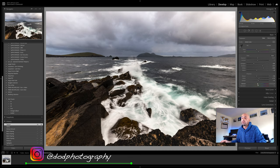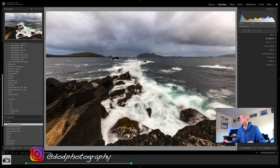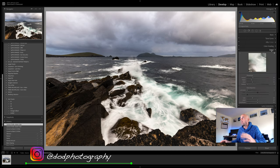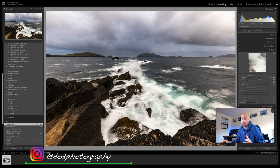Moving on to Vibrance — we'll boost it a small bit, say about 20. We'll close the Basic module, skip the Tone Curve, and go straight down to Detail. In the Detail panel, I'll bring the Radius down to 0.5 and move Detail up to 100. Then I can move Sharpening up — anything from 70 to 100. Photography is so subjective, so maybe about 87. I'll use a Mask by pressing Option and moving to the right — you can see noise in the top part of the image, and we want to avoid introducing more noise through sharpening.